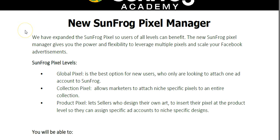We have expanded the SunFrog Pixel so users of all levels can benefit. The new SunFrog Pixel Manager gives you the power and flexibility to leverage multiple pixels so you can scale your Facebook advertisements.